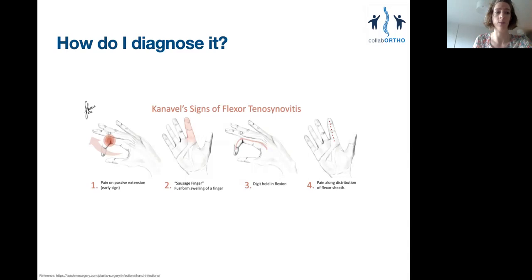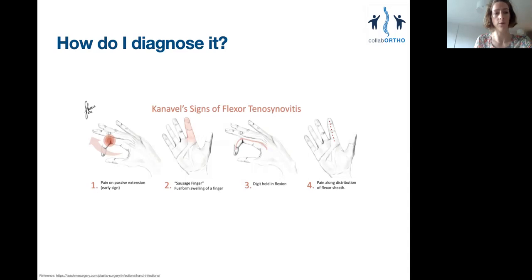All four of these can be assessed within just seconds. I remember two things to see and two things to do. The two things to see are a sausage finger held in partial flexion. The two things to do are to palpate for tenderness along the sheath, and to elicit pain on passive extension. The presence of all four signs is diagnostic of flexor sheath infection, and the absence of any excludes it. The presence of some but not all may indicate the earlier stages of infection, or a differential diagnosis such as a septic joint or a subcutaneous collection.